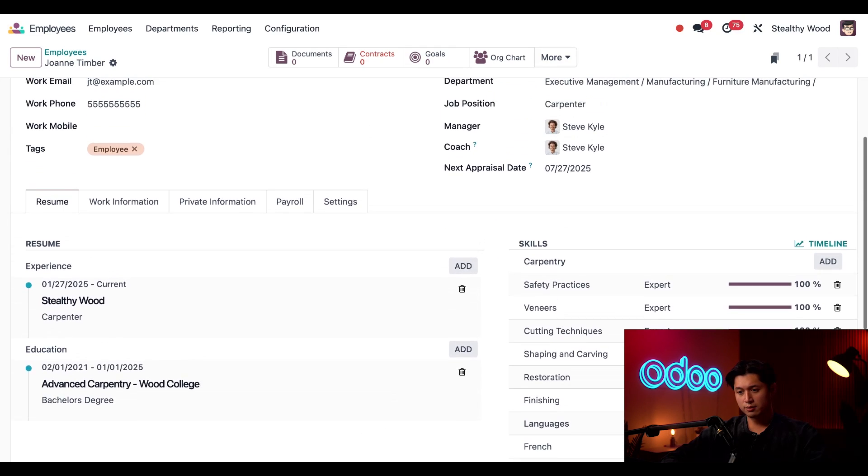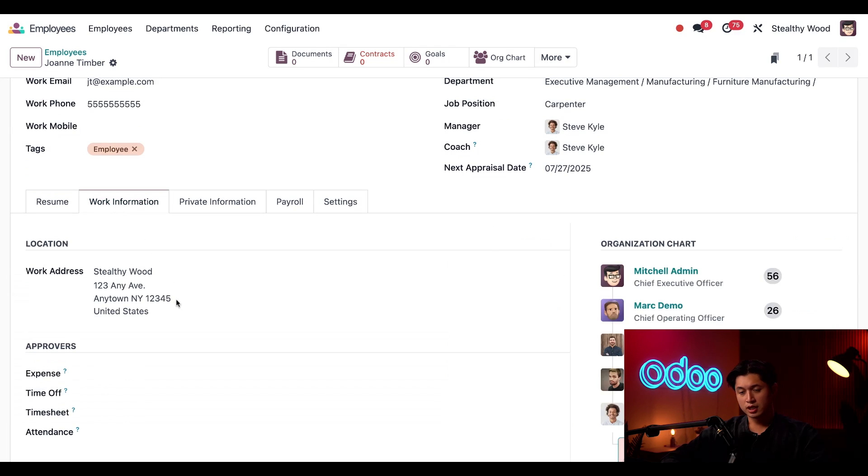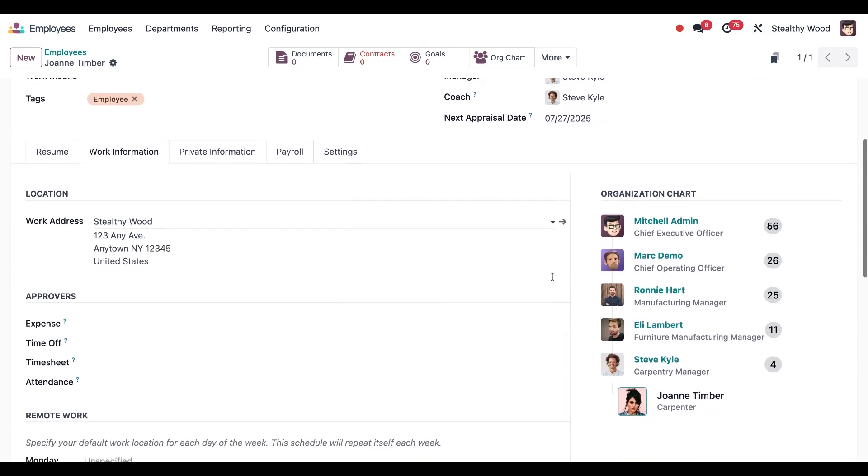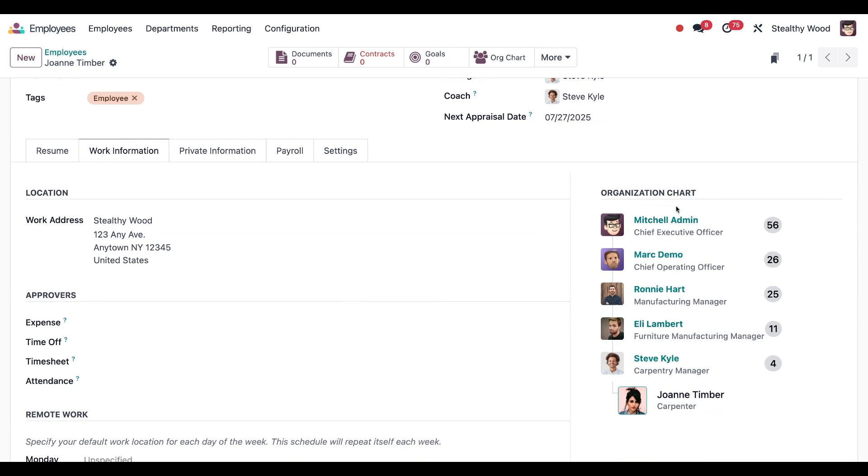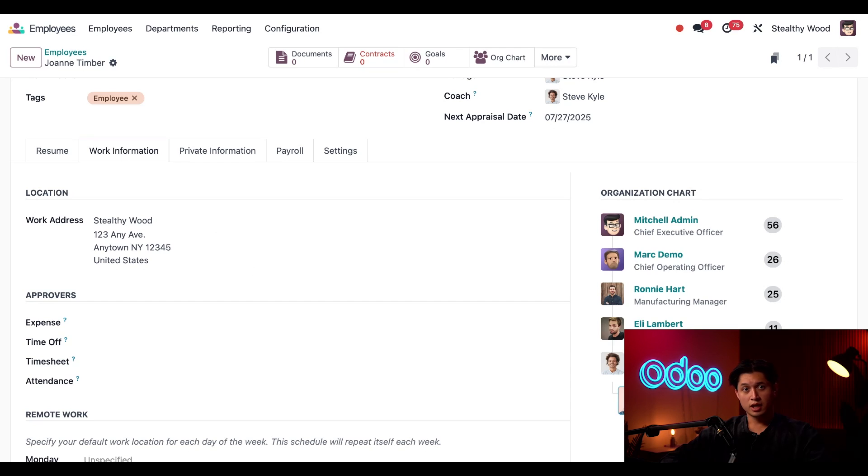Now I'm going to scroll up and go to the work information tab. And here we have the organization chart on the right. And this shows everything from her manager all the way to upper management. Here on the left, the work address is filled in automatically with our address. And from you guessed it, the recruitment app.